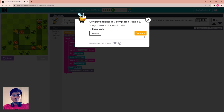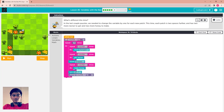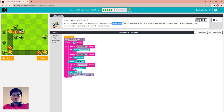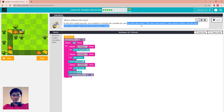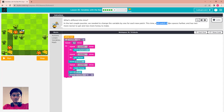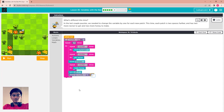Completed, continue. What is different this time? In the last couple of puzzles we needed to change the variable by one for each new patch. This time each part is two spaces further and has two more nectar to get and two more honey to make. So just change this by two, not one. Change this number — you can see it here.